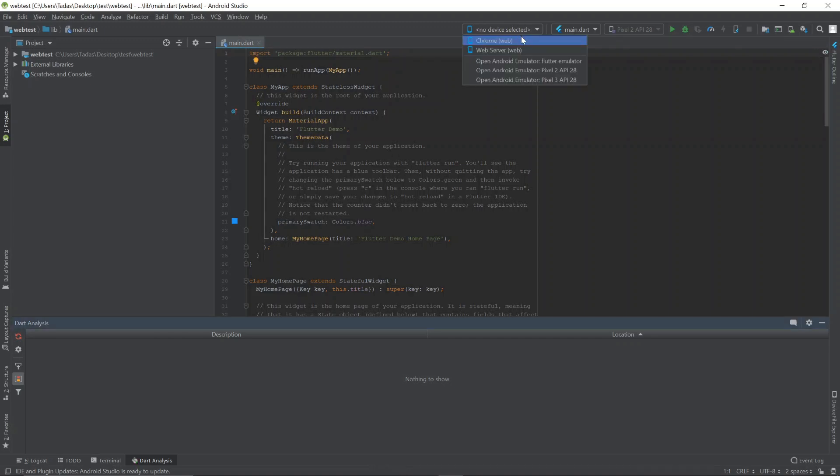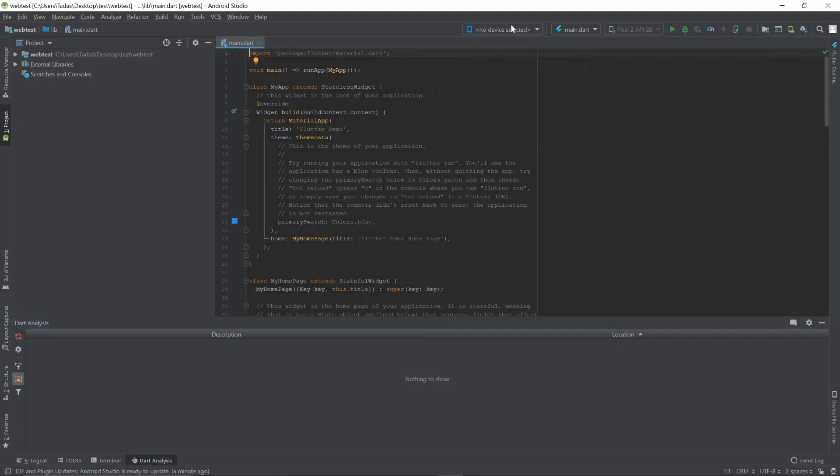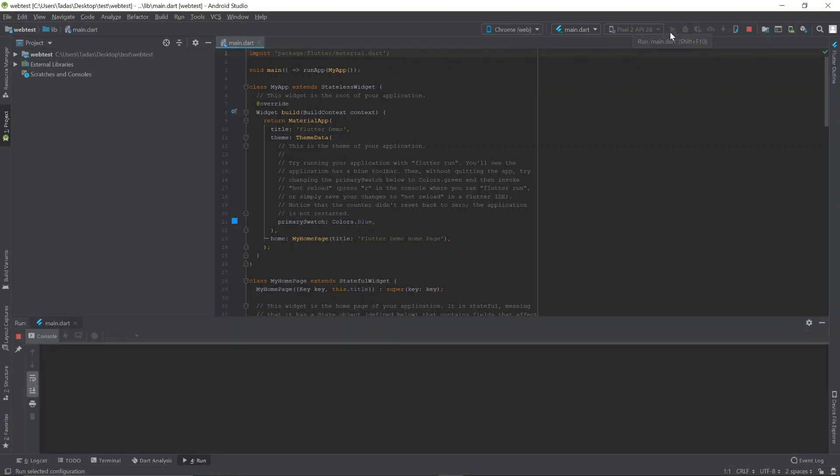There. No devices selected. And you have Chrome and the web server. And you can also open an emulator. You can start an emulator by going to, I think, AVD Manager. You can make your own. But you click on Chrome and then you can run your app.